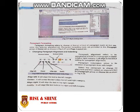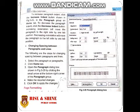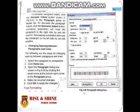The next topic is paragraph indentation. To increase the paragraph indent, click the increase indent button. There are two levels: increase indent and decrease indent, as shown in figure 3.29. You can apply these using the paragraph group on the home tab.